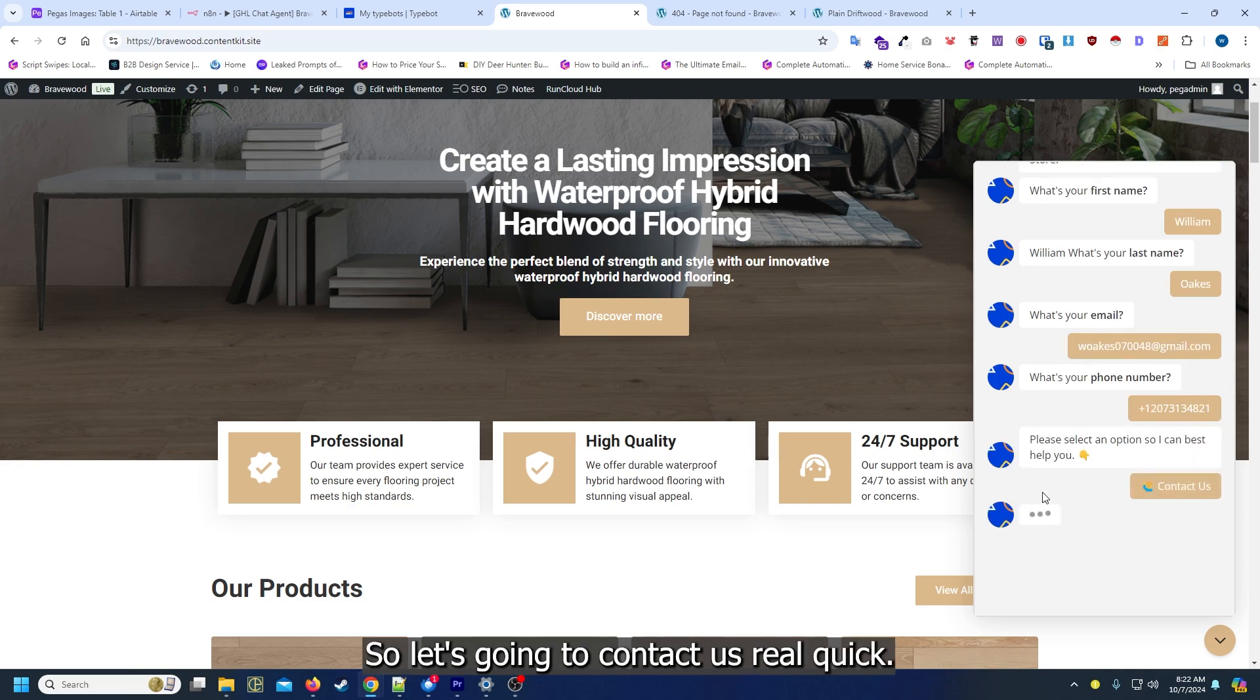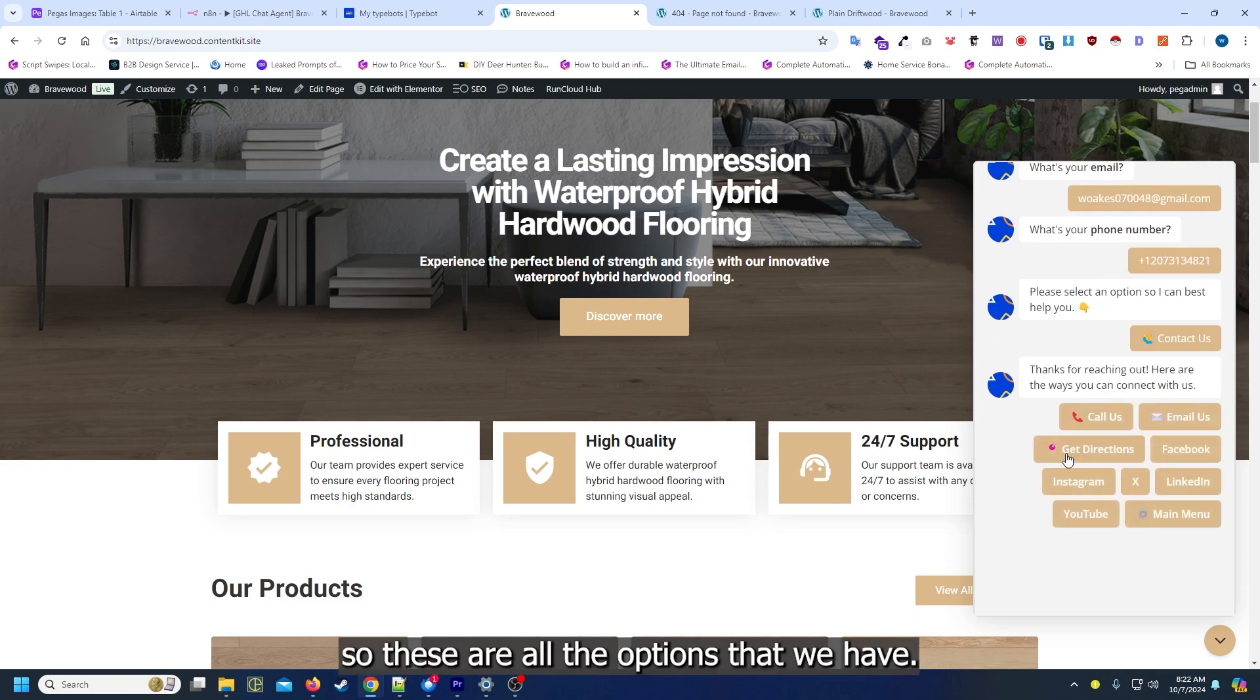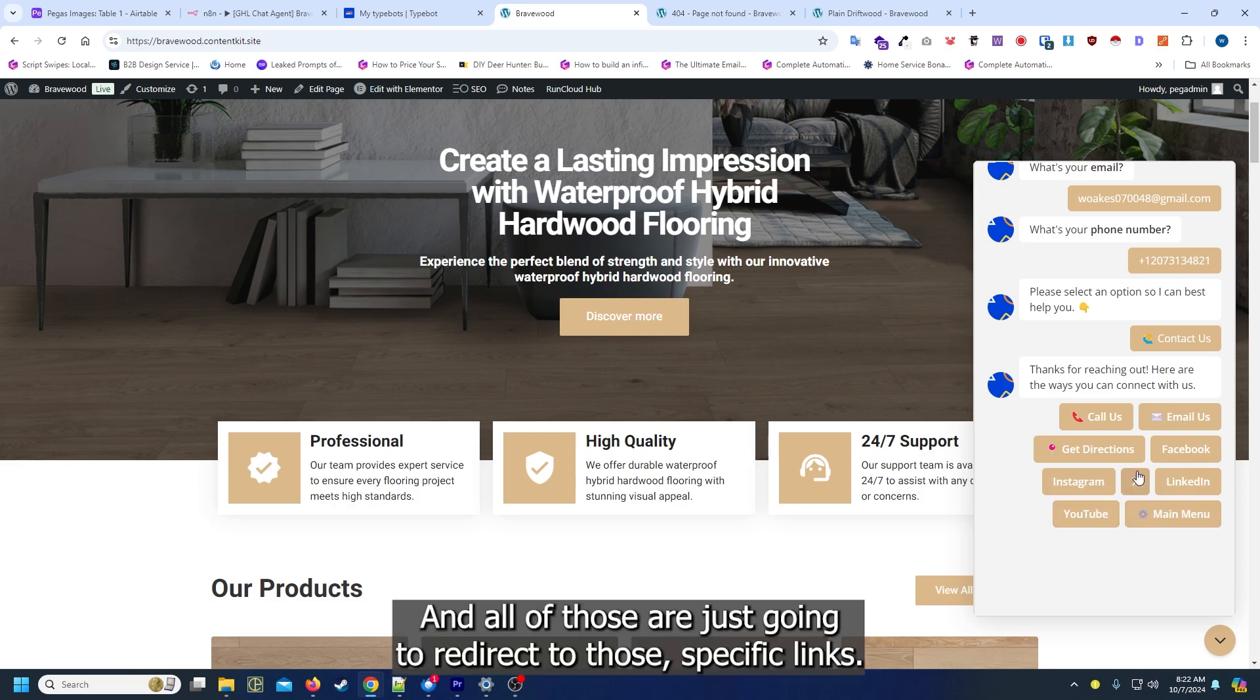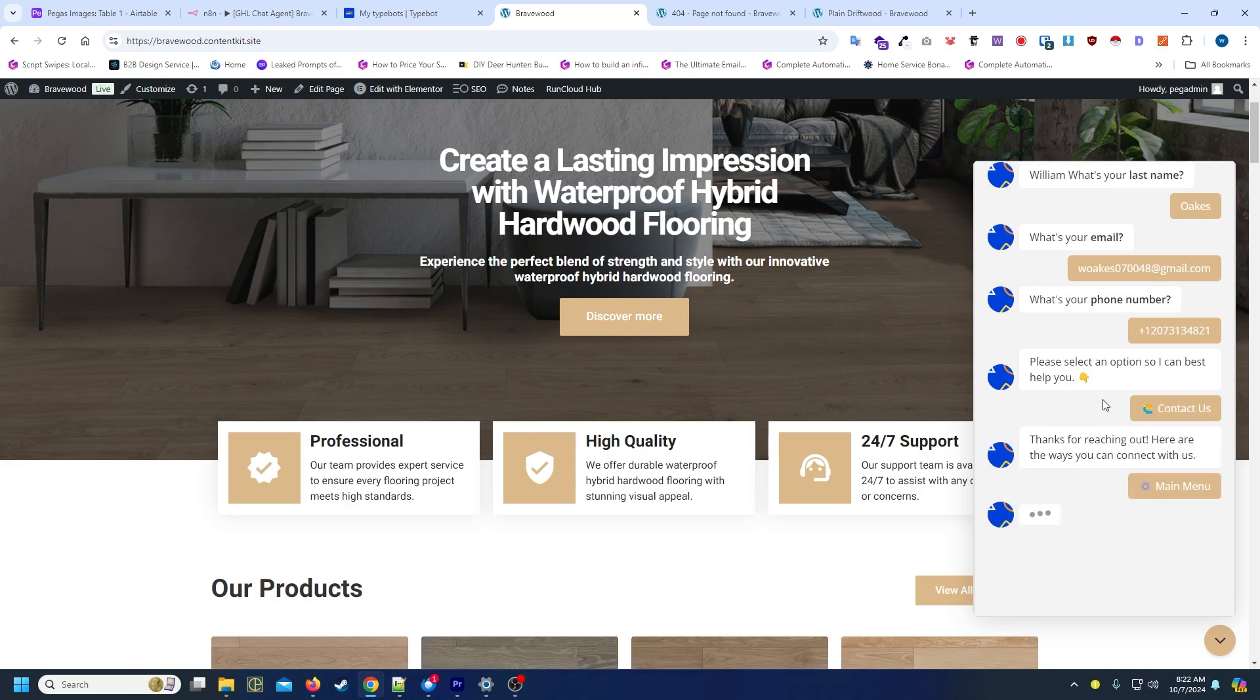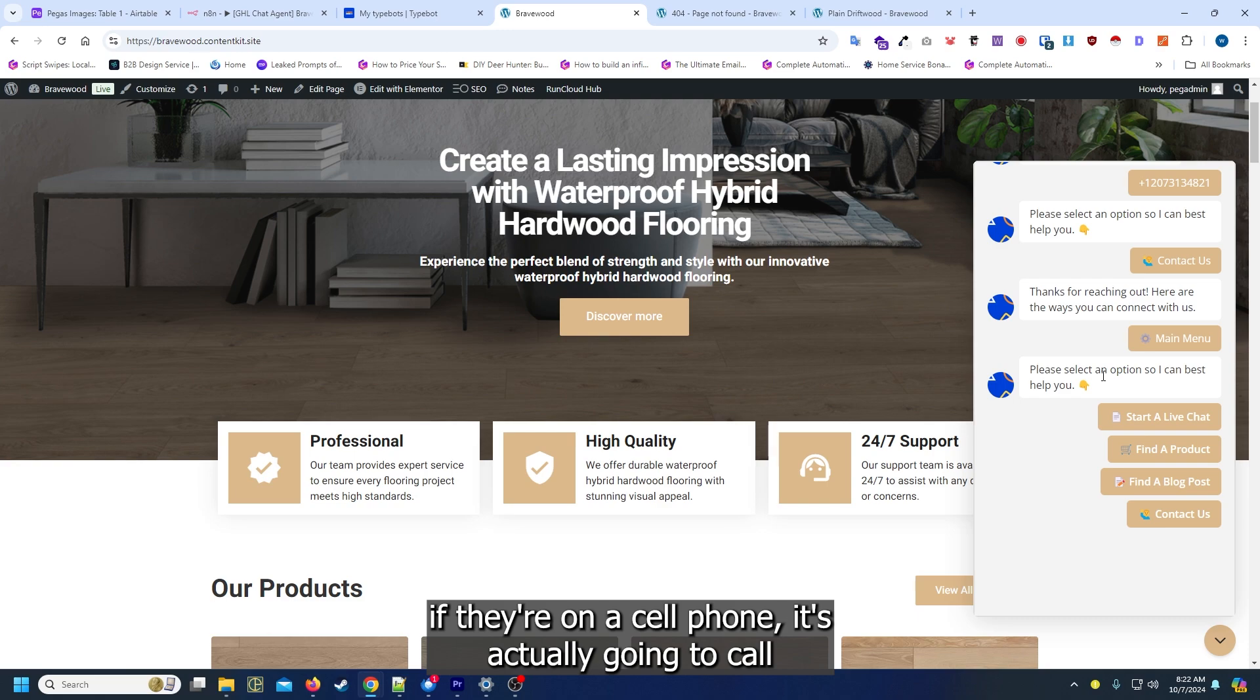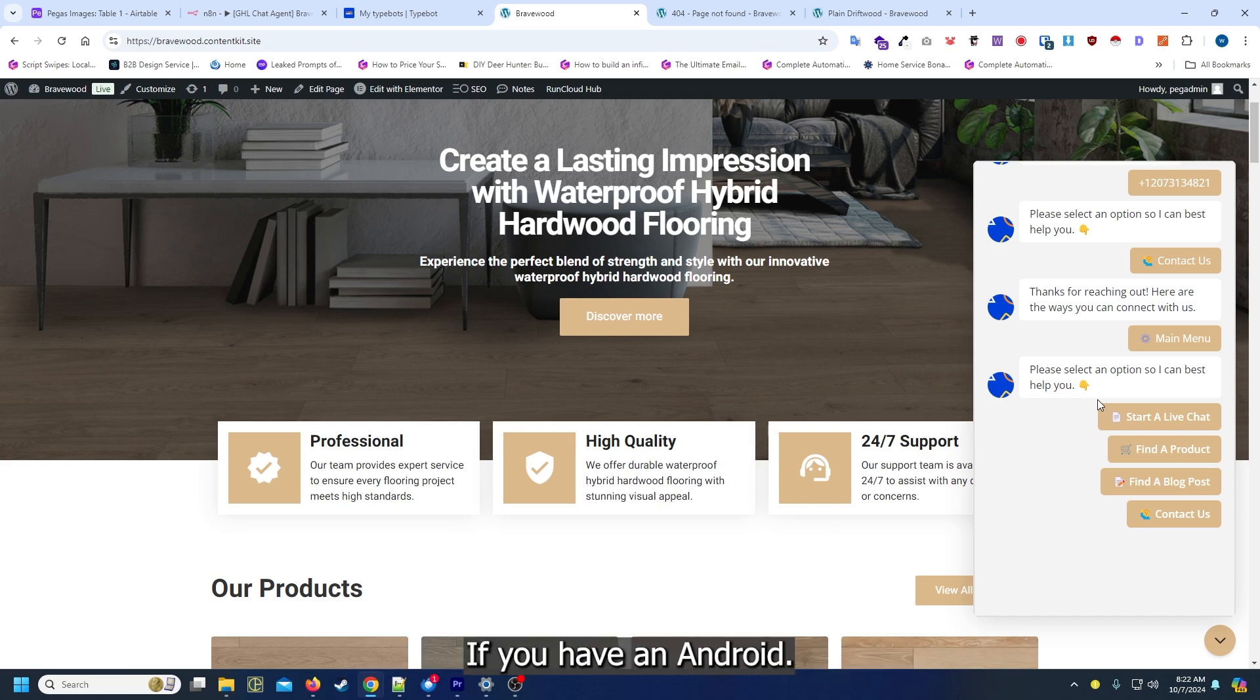Let's go into contact us real quick. These are all the options that we have. They can call, email, get directions, and visit the social media, and all of those are just going to redirect to those specific links. In the case of the telephone, what it's going to do is actually open that telephone number. If they're on a cell phone it's actually going to call. If it's on a computer it'll probably pop up with a window to send to your cell phone.